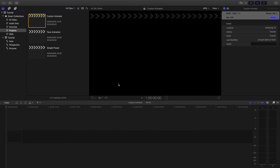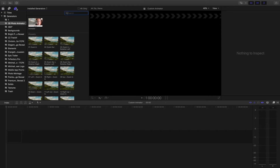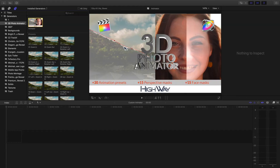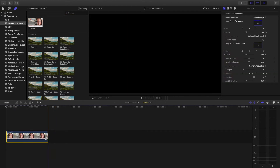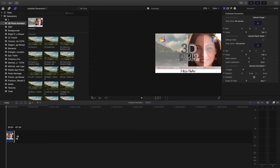In this tutorial I will show you how to work with custom animator — it's the most difficult way to work with this project. First of all I want to import some stuff. After installing 3D Photo Animator you can find it here in Generators: 3D Photo Animator. Drag and drop the animator and make it about three seconds length.